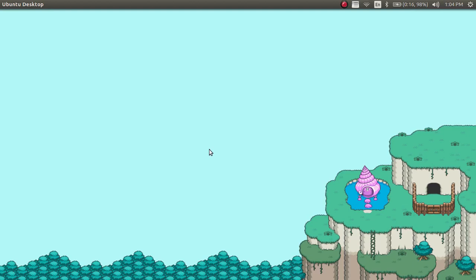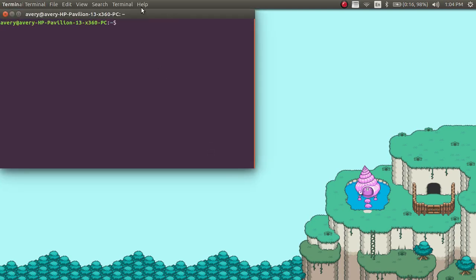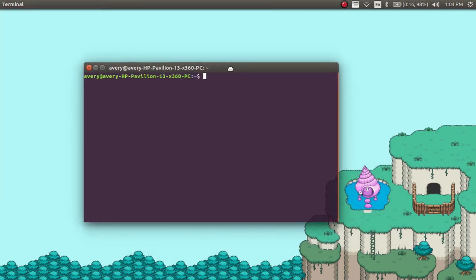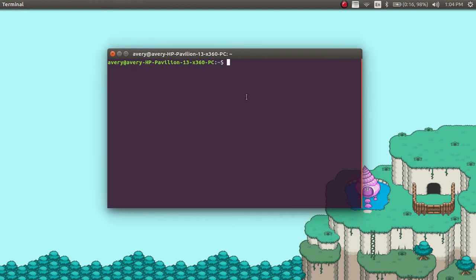Hi, my name is Avery, and this is the second episode of my tutorial on how to make a video game with C++ and SDL2. In this episode, I'm going to show you guys how to make a window, and how to create the game loop, which will include our FPS in the game loop.